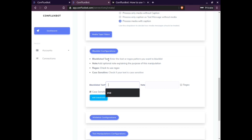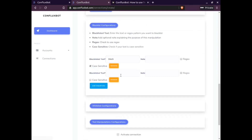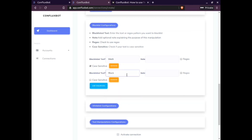The next section relates to blacklist configuration. Here you can add different text so that if the source message contains any of those blacklisted words, the message will be ignored and will not be forwarded. A reason for the blacklist can also be added as notes.